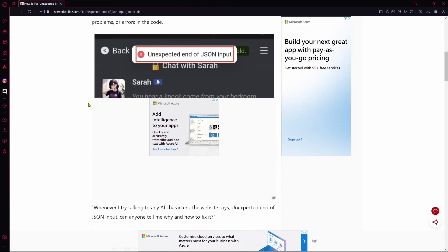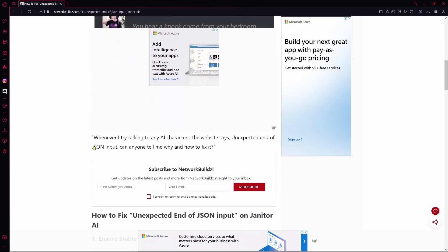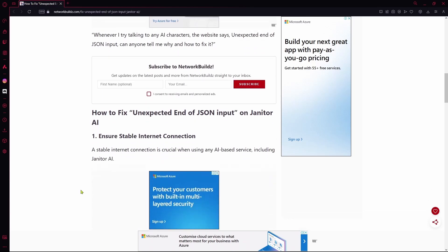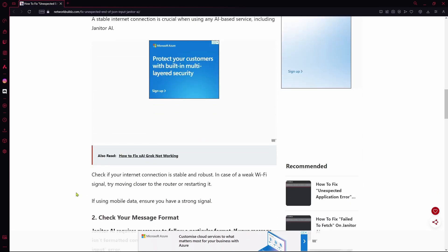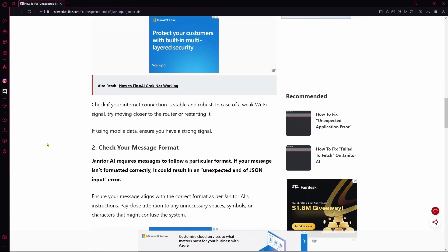First step you can take to ensure that it works is to make sure you have a stable internet connection. If you have one and it still doesn't work, you can continue and check your message format.